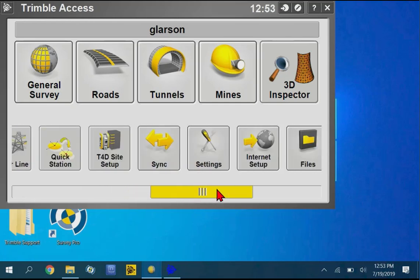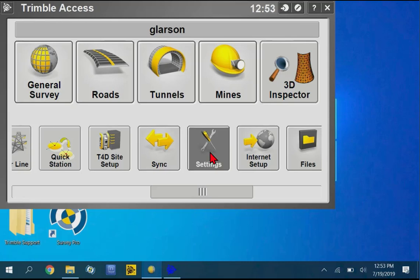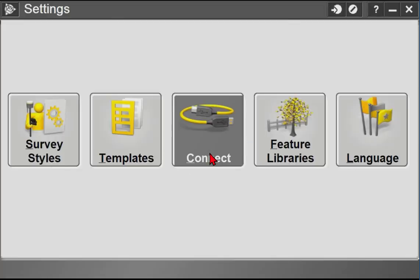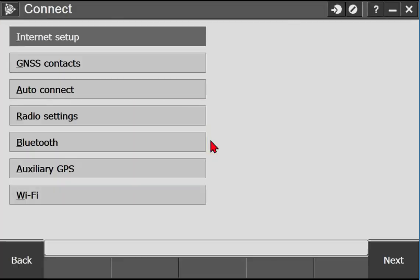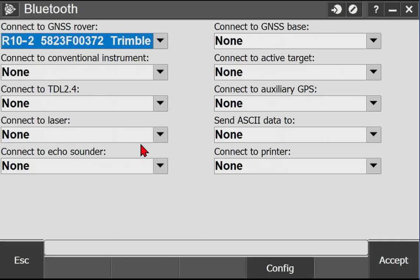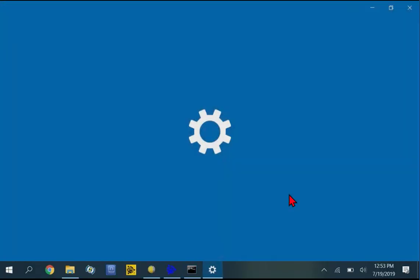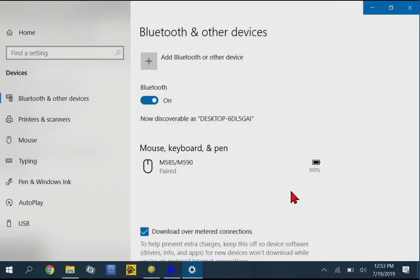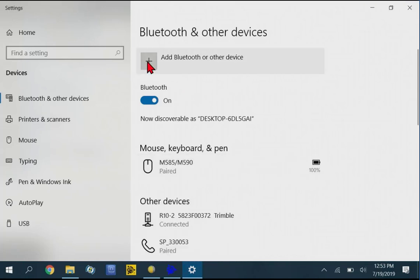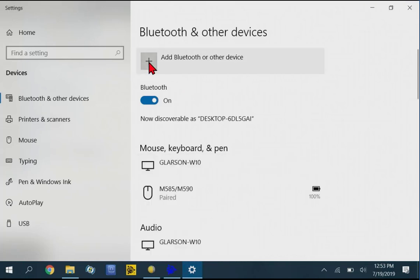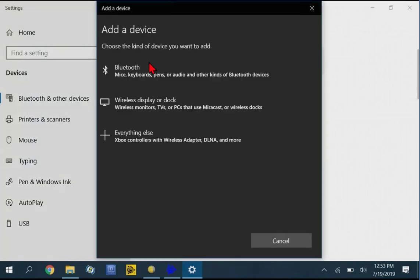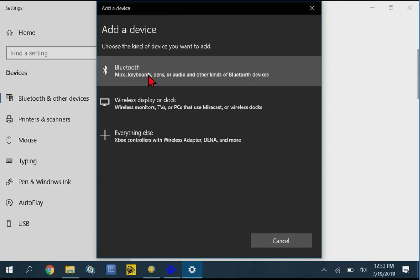There's a couple of ways to get to the Bluetooth menu on a Windows 10 data collector. If you're in Trimble Access, you can tap Settings and Connect and then Bluetooth. And then all the way down here on Config. This will take you into the Windows 10 Bluetooth menu. And then we can tap Add Bluetooth or Other Device. Bluetooth here.